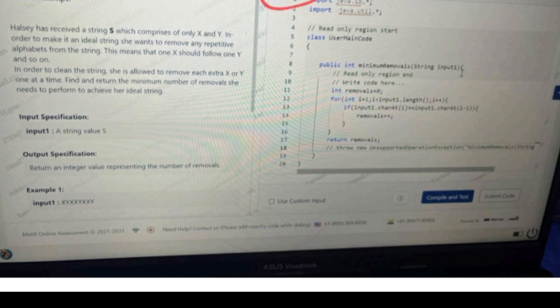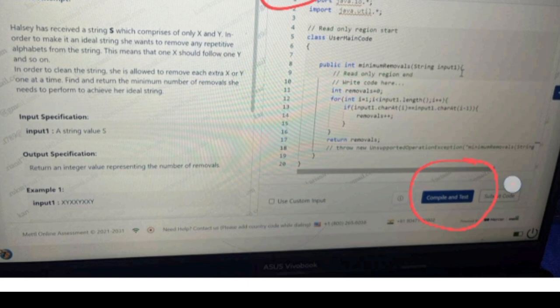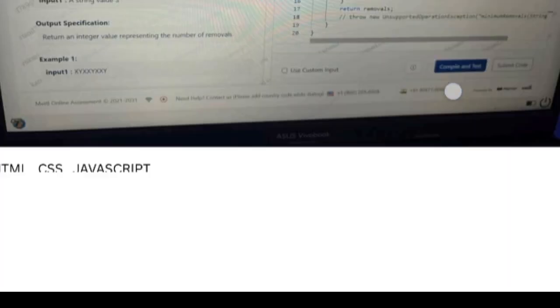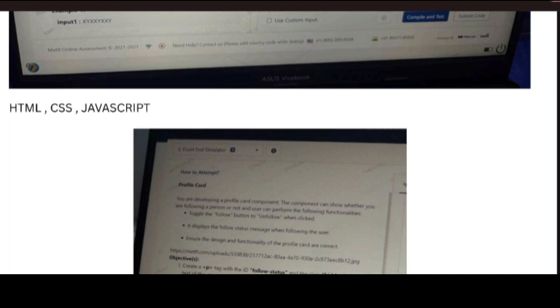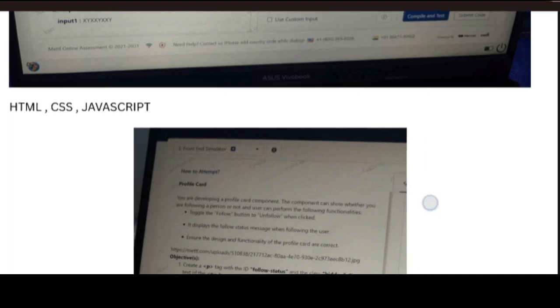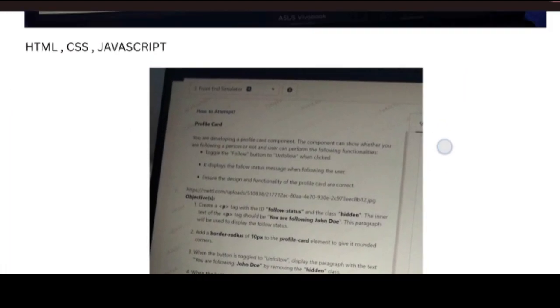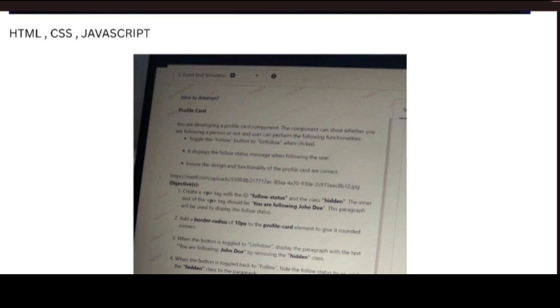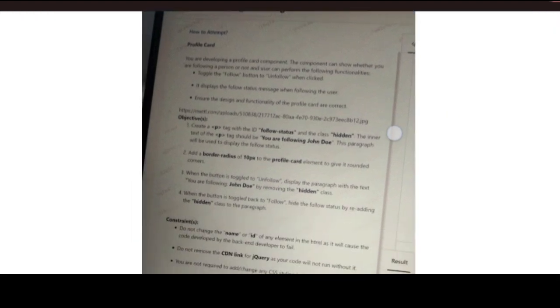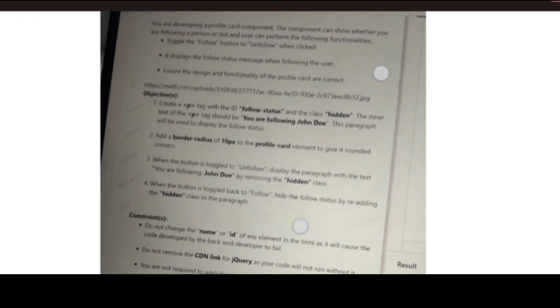Next, we will look into the questions. The questions will be displayed here, then you have to write the code here. Then you have to give Compile and Test to check your coding is running or not. Next, once it passed all your test cases, you have to give Submit Code. Here there will be a Submit Code - you need to give that.